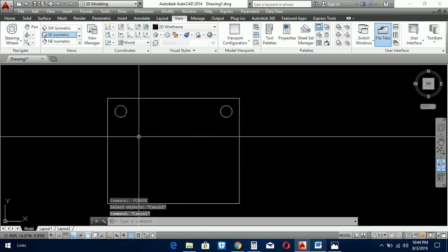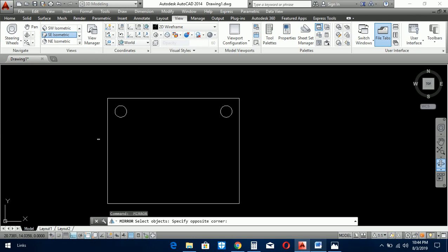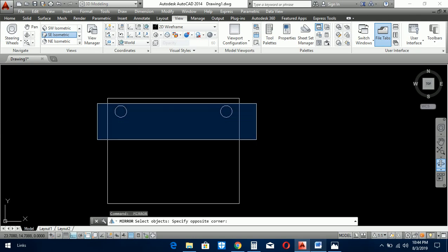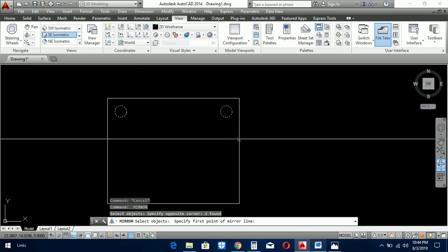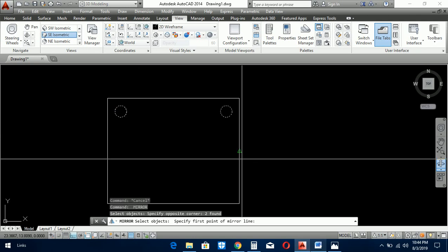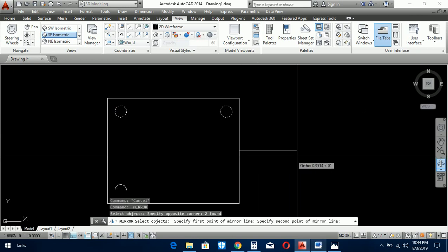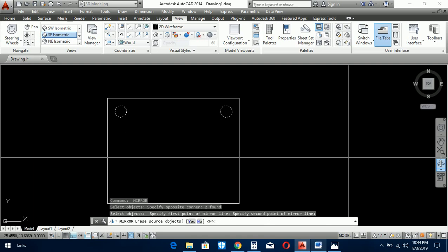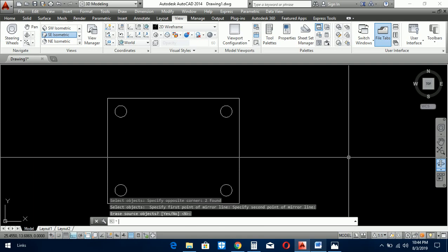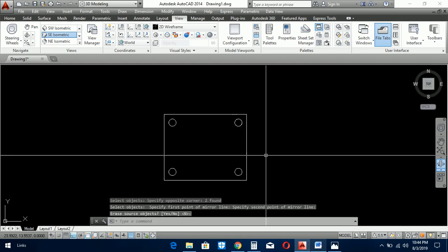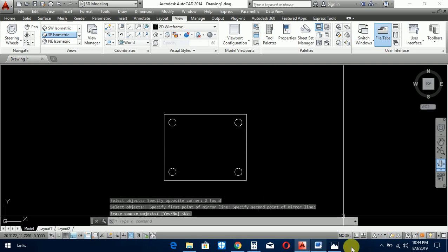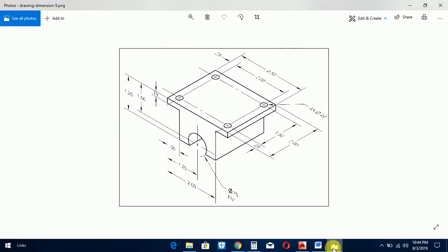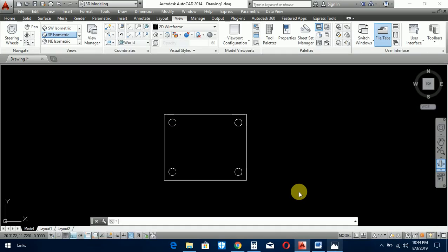Mirror this object and now mirror to this side, so one object of the figure is ready. Now we prepare the bottom object.